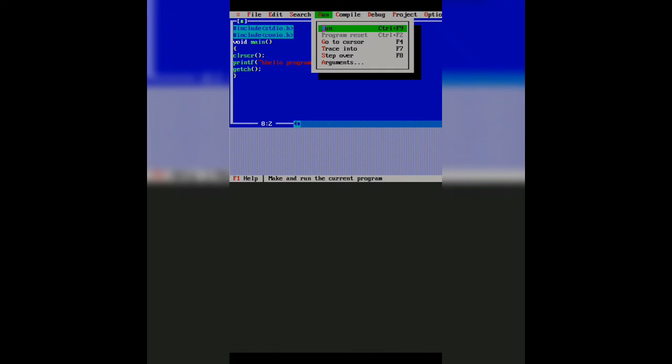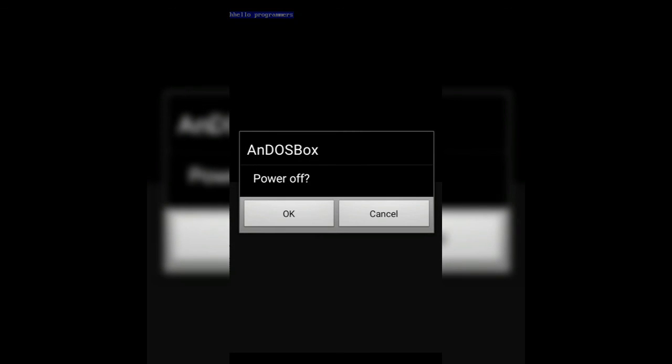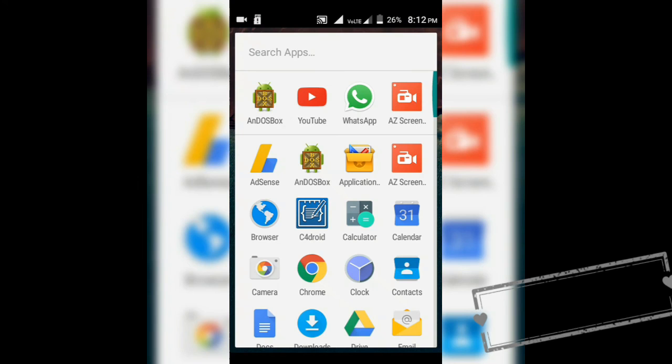If there are errors it will show as same on your computer and then you can run the program. So advantages of this app are you can run a graphics or graphics program also on your Android device as well as a C++ program on Android devices.